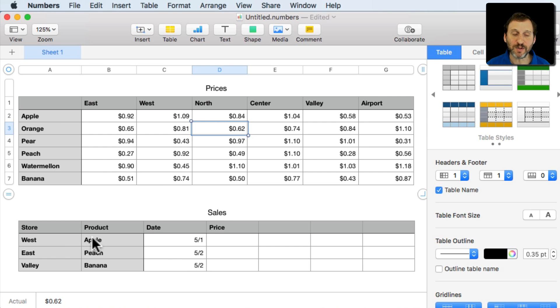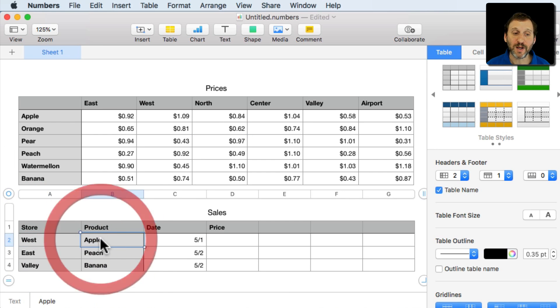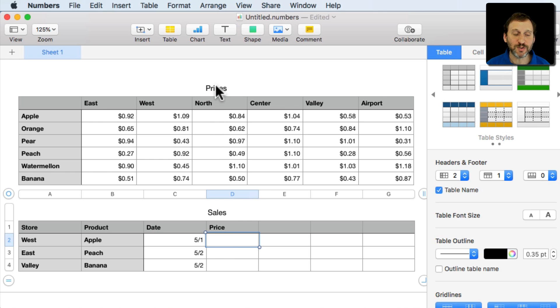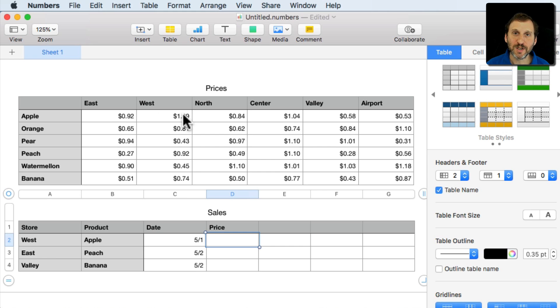For instance here we have a table of sales and we can see that the first sale is the west store and it's an apple. What's the price? It should be able to look up here to find out that the west store apple price is $1.09.